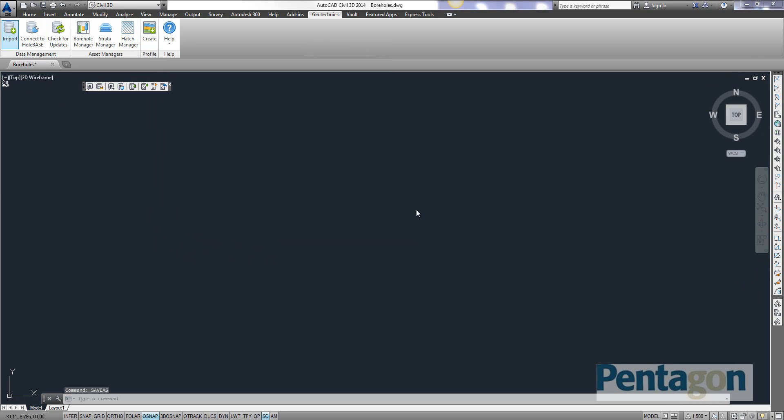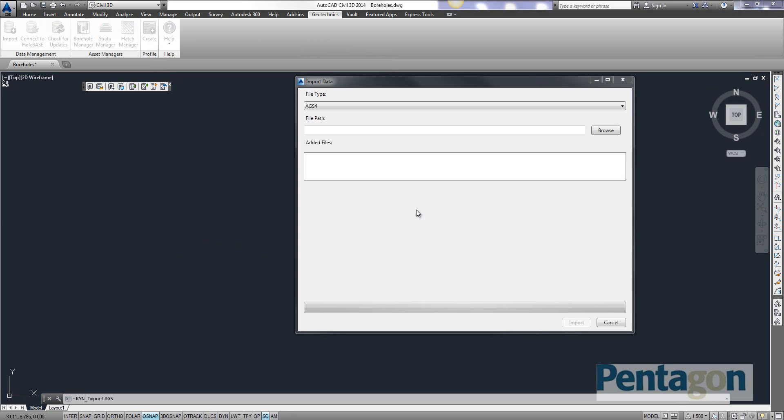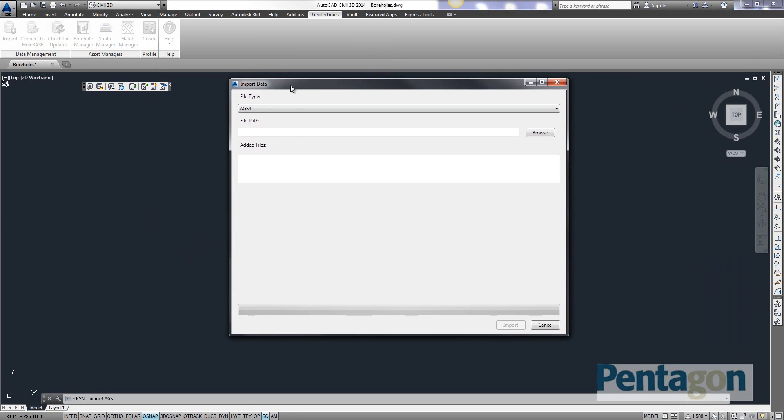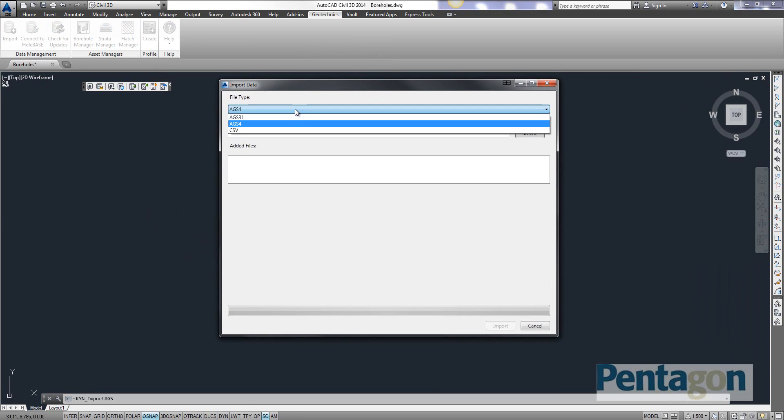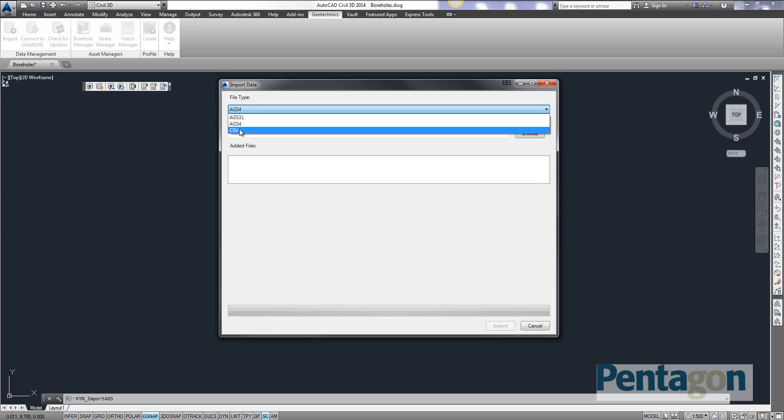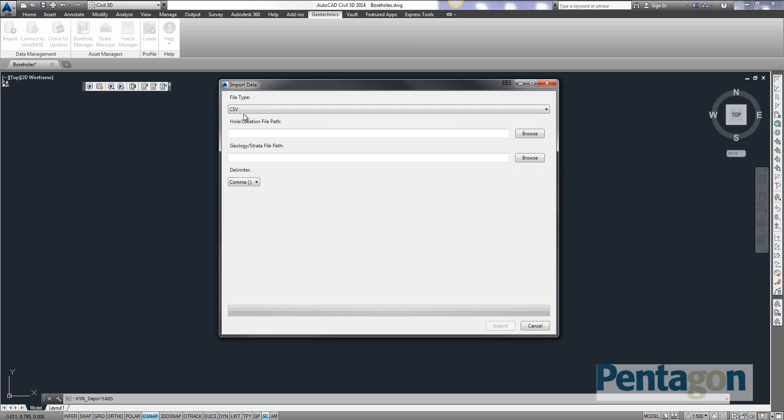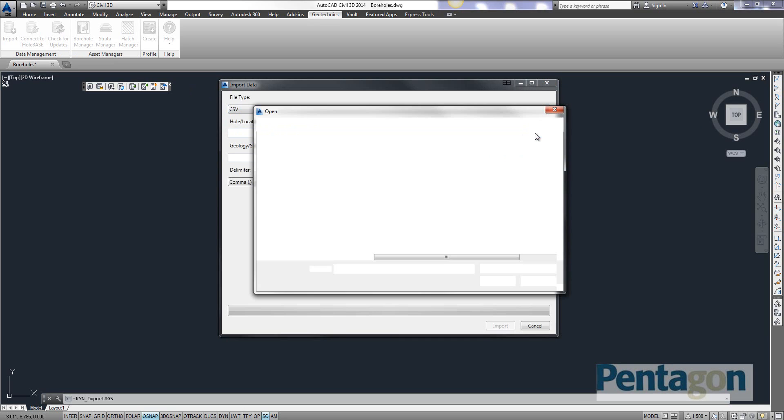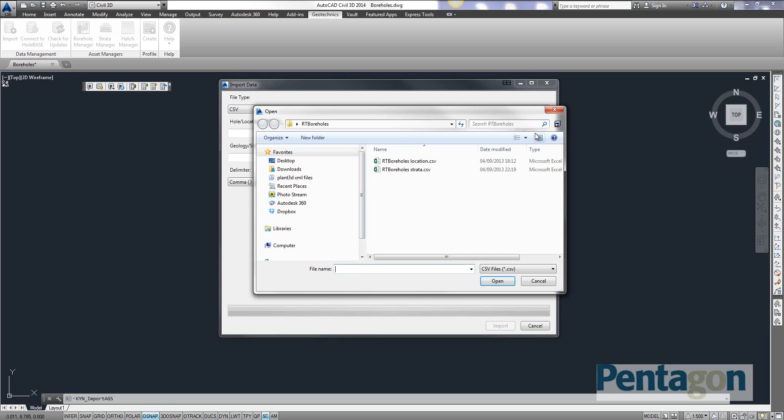And you'll see a dialog box appears on the screen. And this is our different data formats in here. So I'm only looking at one particular feature of this. You can connect into the whole base as previously stated. You can bring in the different formats of the AGS file. But we're simply going to have a look at CSV. And when you swap it out to CSV, it immediately looks for your location file path and your strata file path.